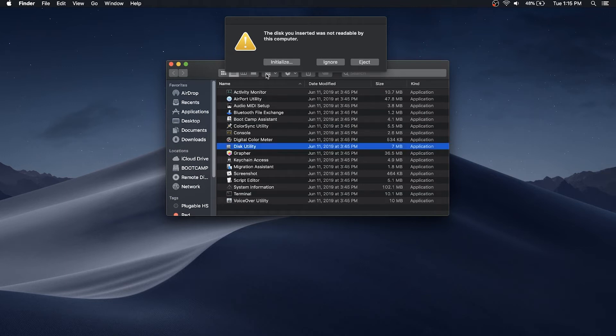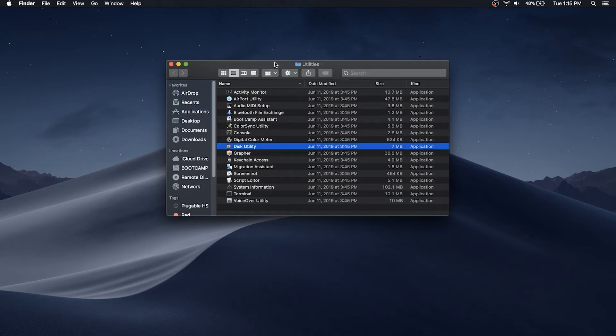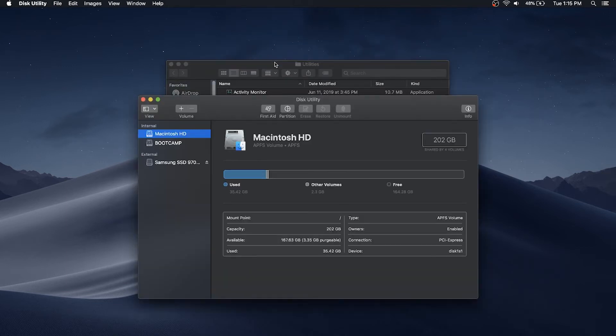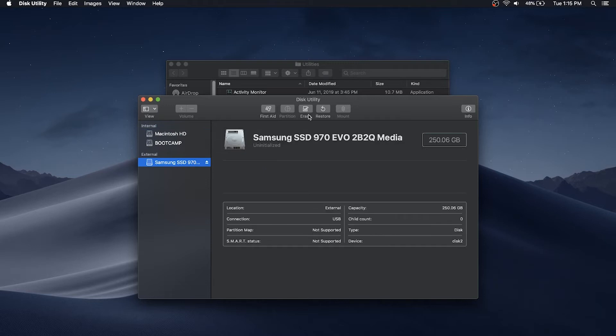Either option will open the Disk Utility. Select the external drive on the left column, then the erase button to start formatting.